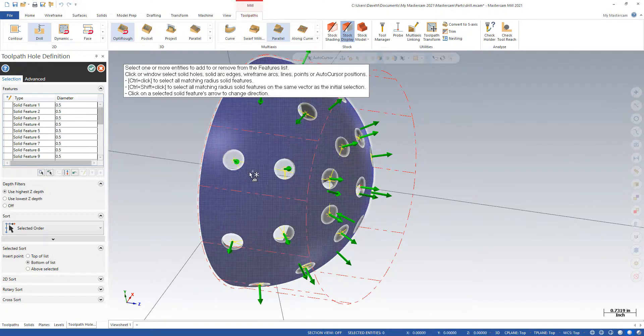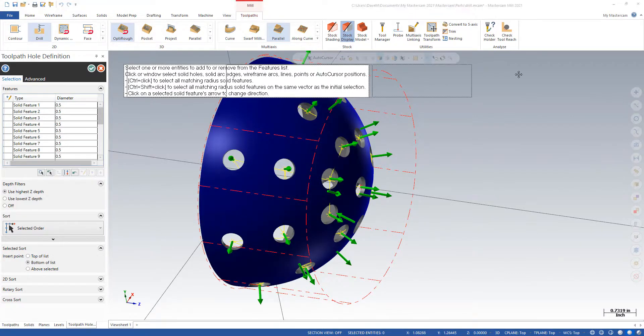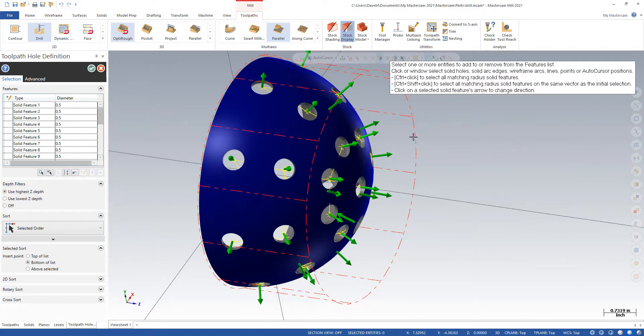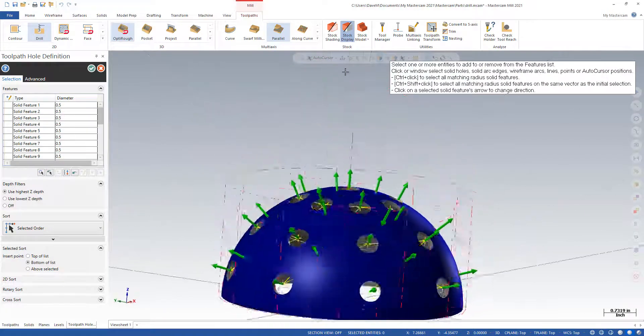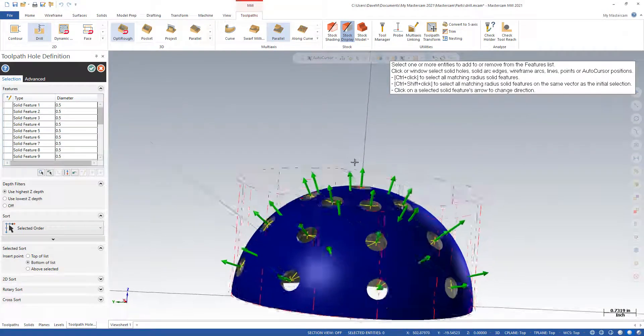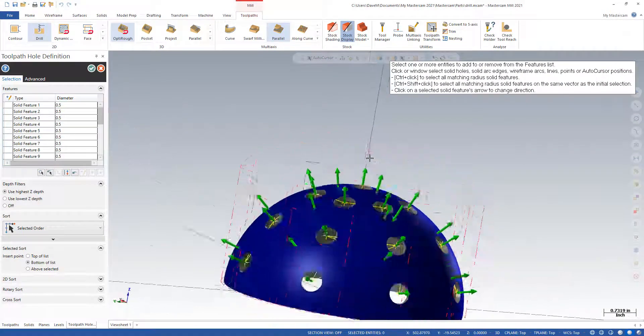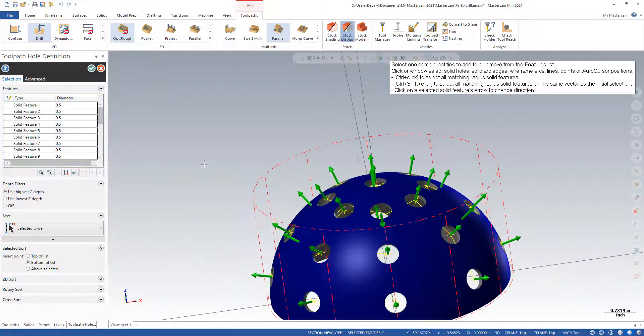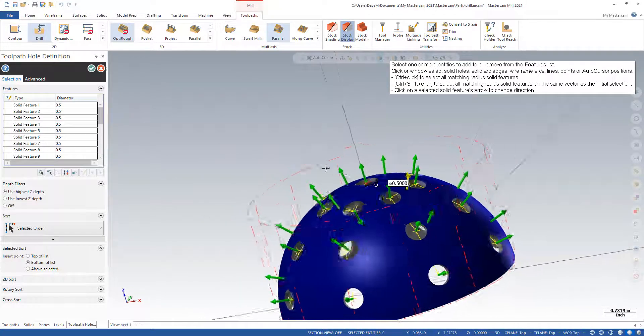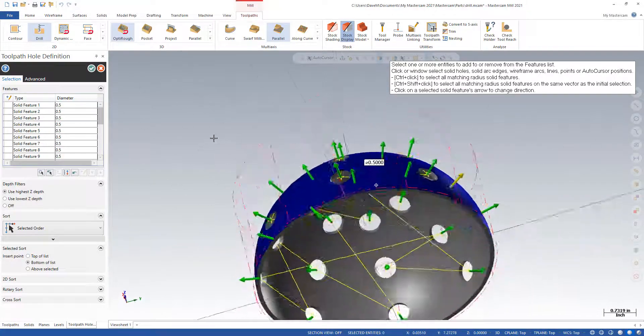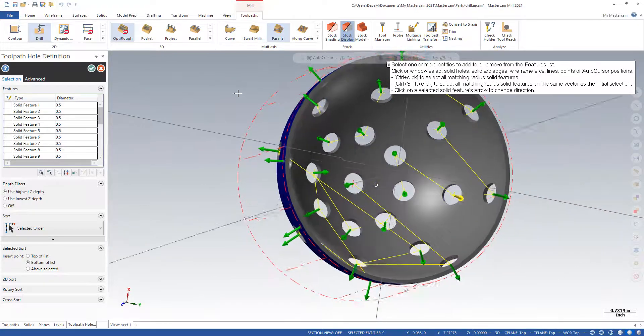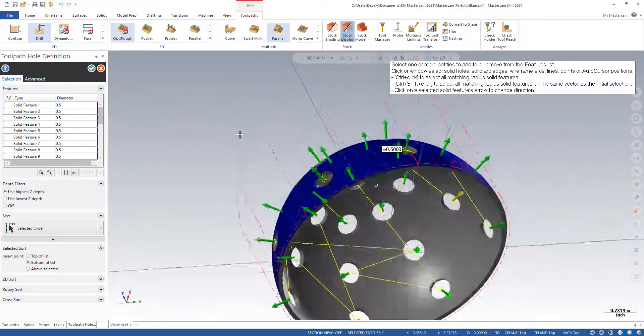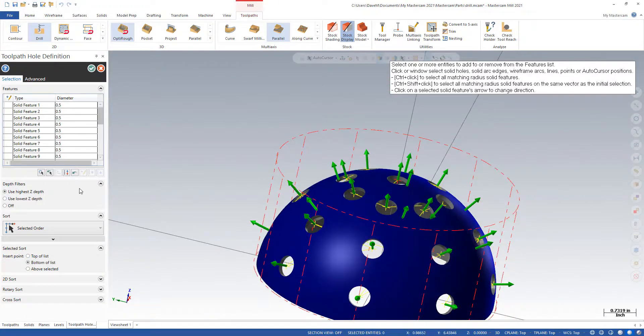Now, one thing I want to point out is there's no need to make hole axes anymore on a solid model because it can see the axis from the model. So we get all these points here. They all look like they're pointing the correct way. We're good. I'm going to hit OK.